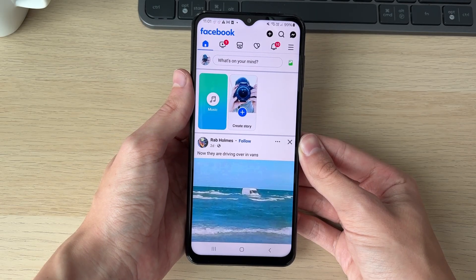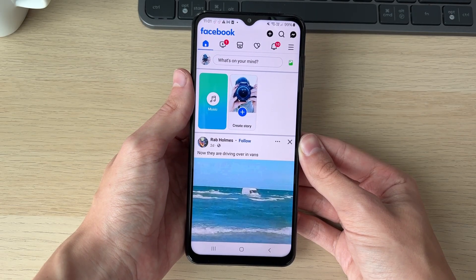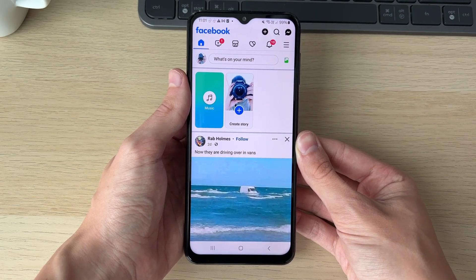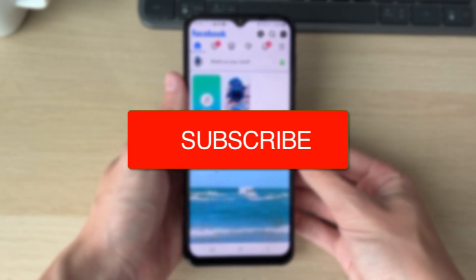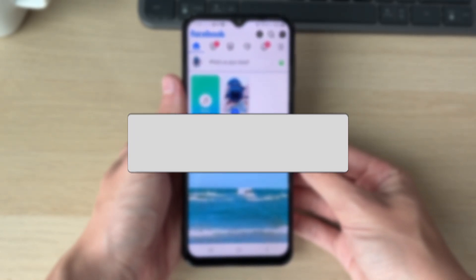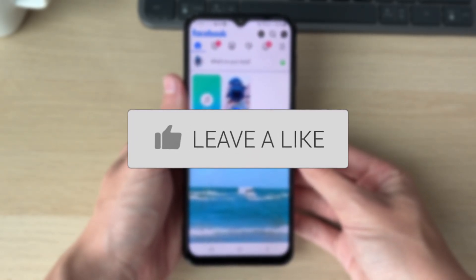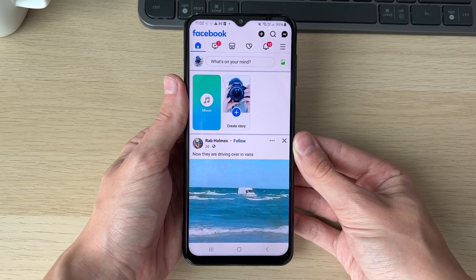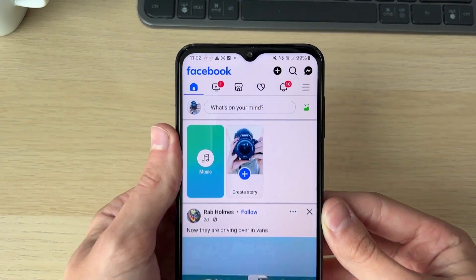We'll guide you through how to fix Facebook notifications not working on Android. If you find this useful, then please consider subscribing and liking the video. This can be super annoying, so let's get into some fixes.